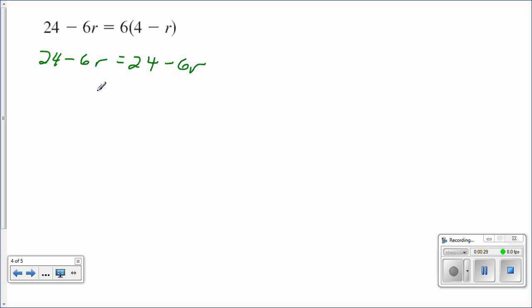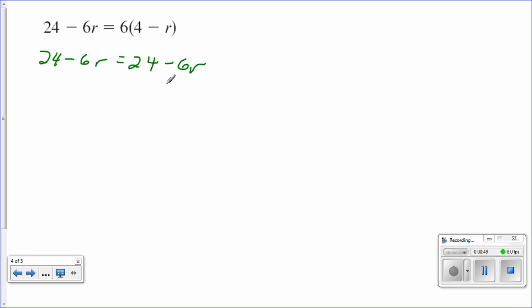Now, look carefully at this equation. 24 minus 6r equals 24 minus 6r. The two sides of the equation are identical. That means that no matter what number is in the r bucket, the equation will be true.